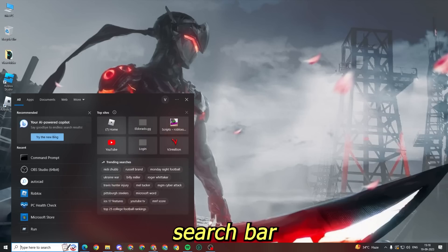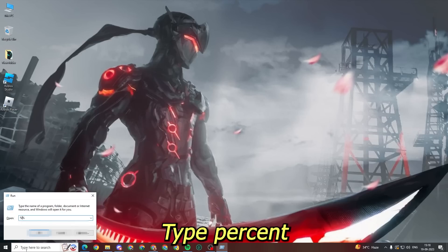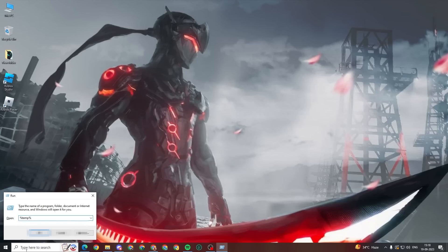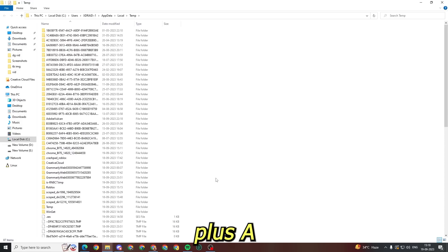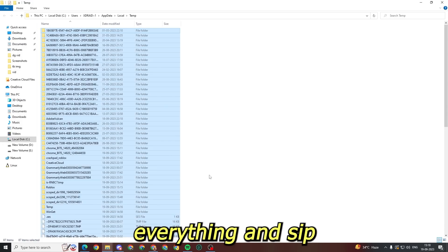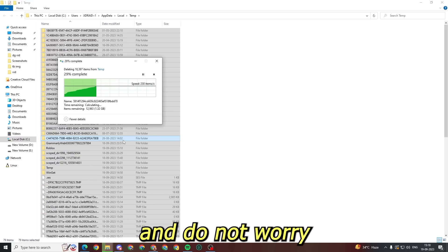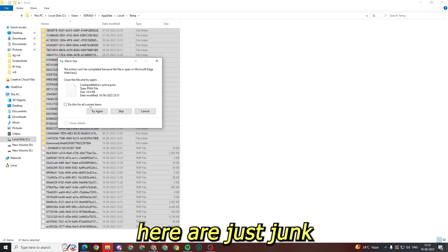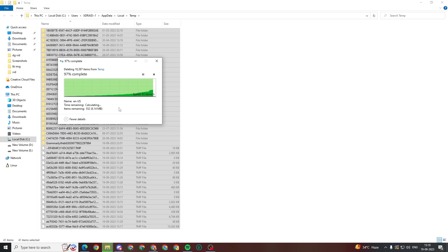Now go to your search bar and type run, then open it. Now type %temp% and then press enter. Now press Ctrl+A to select all, and then press delete to delete everything, and skip whatever is not deleting. All the files here are just junk files of your computer, so it will not delete anything important.